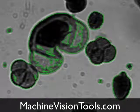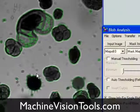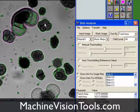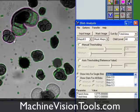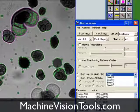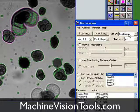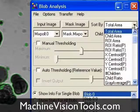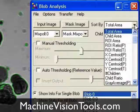Each blob is a freehand ROI that we can use just like any other ROI in HLImage++. We'll click on a blob in the list, and as you can see, it's highlighted in the image. This particular blob is blob number 0, the top one in the list, because we've sorted the blobs by total area, and that's the largest blob.